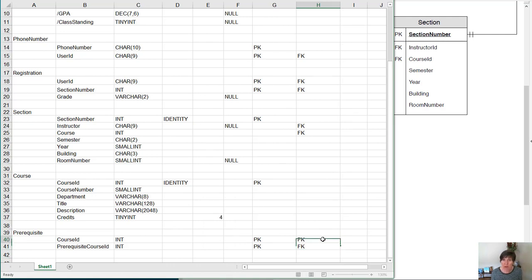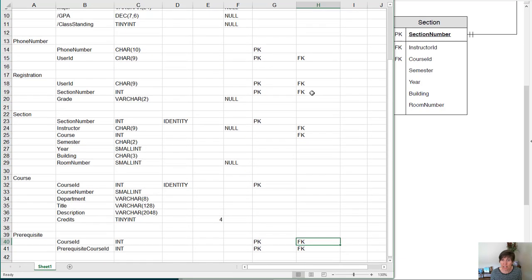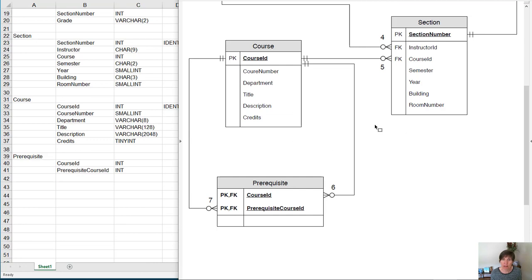And there we've gone through and added into the details the primary keys and the foreign keys, and these directly come from the diagram, from our logical database diagram.